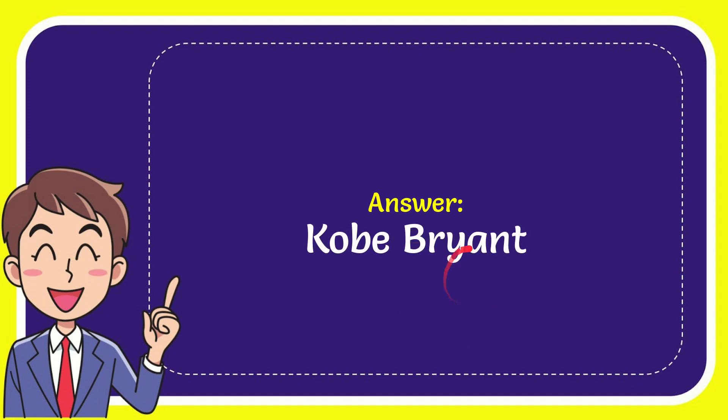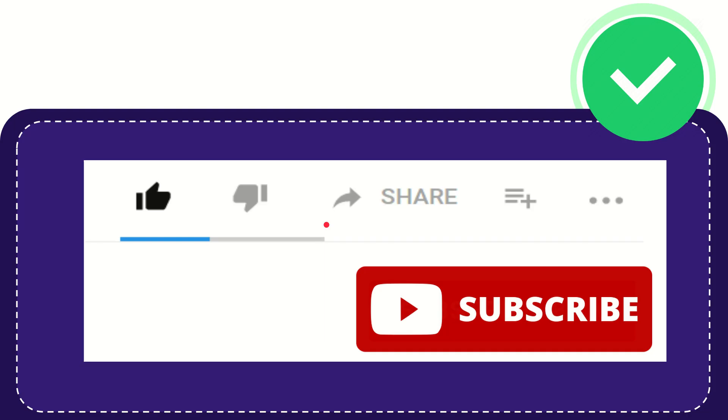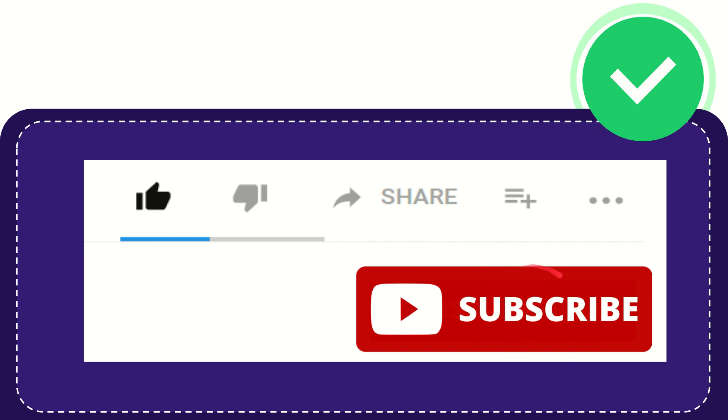So that is the answer to the question. Hi, thank you so much for watching this video. If you find this video useful, you can help this channel grow by subscribing. Please click the subscribe button.